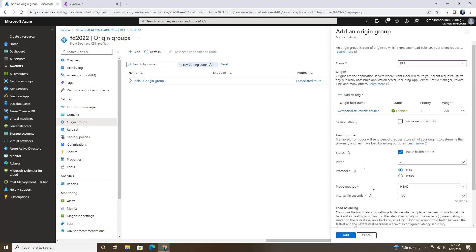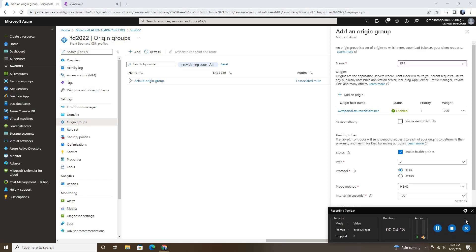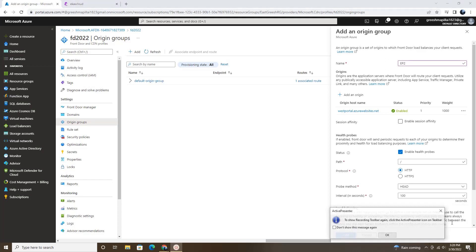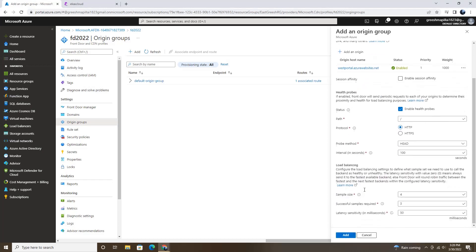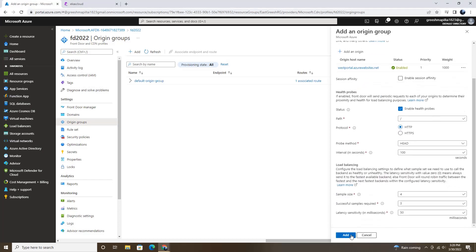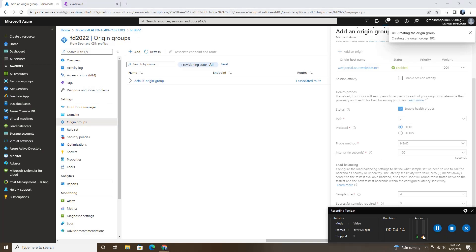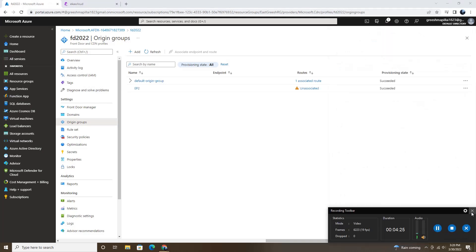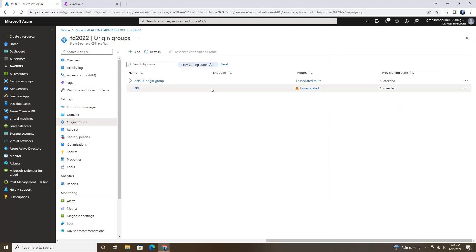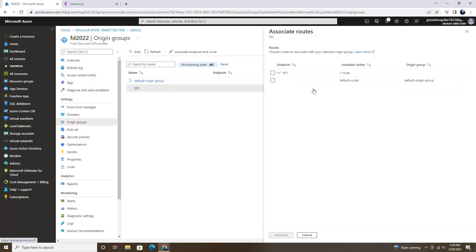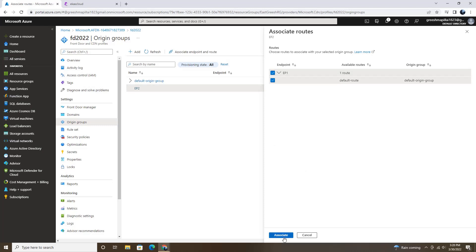We don't have to do anything here. So we can add this. So that is done. Now we need to associate this endpoint with the other one. So we need to select unassociated. And then we are going to connect with our first one which is default origin group. And then associate.